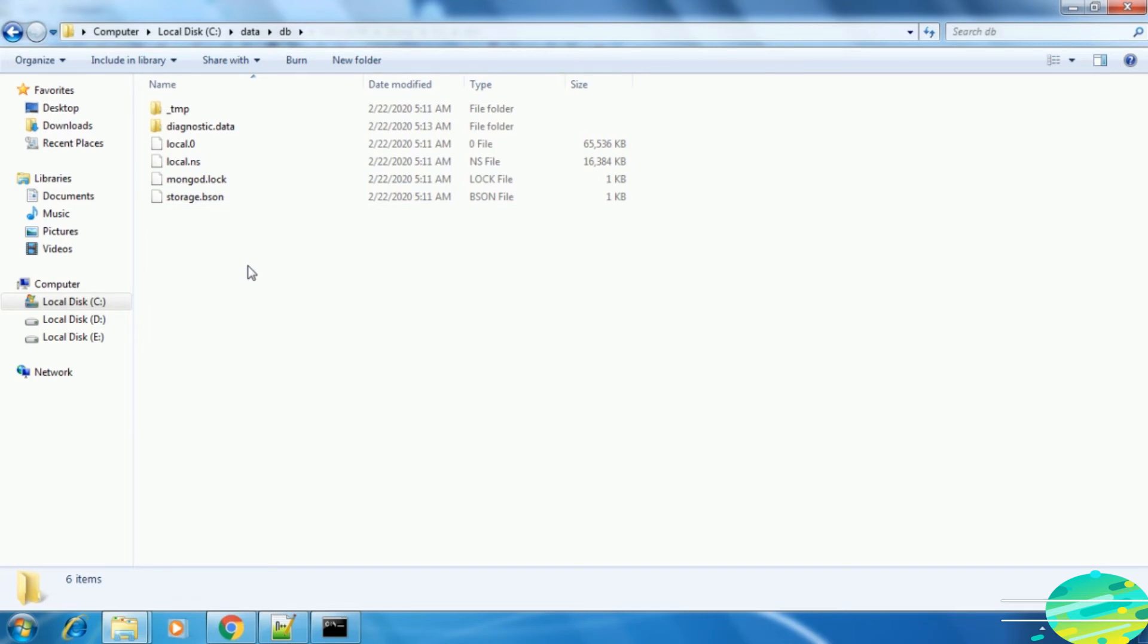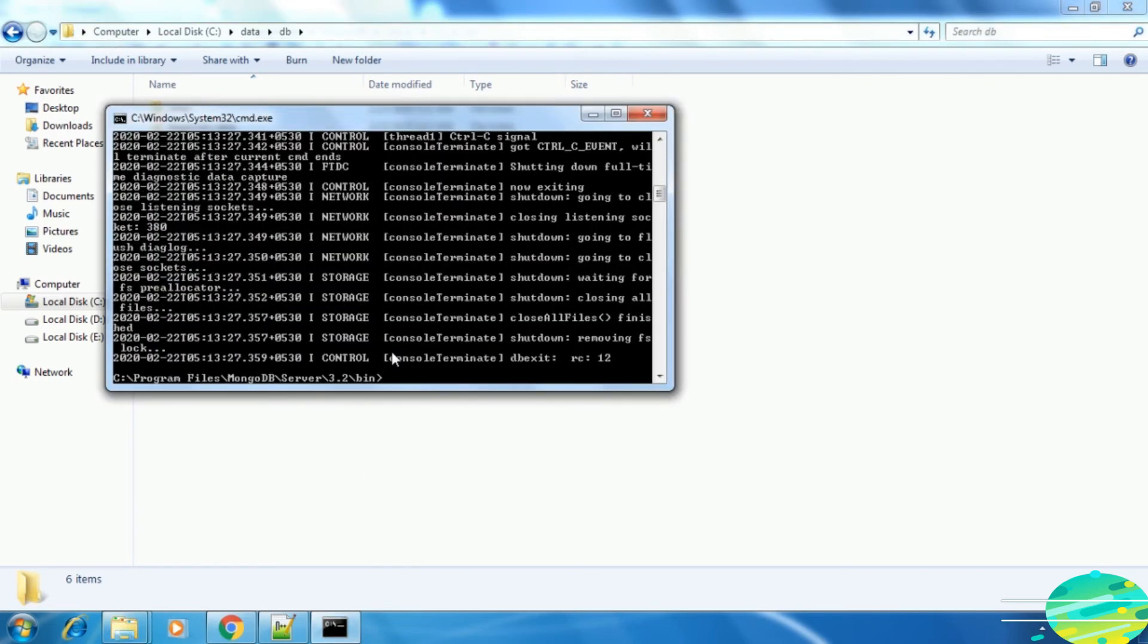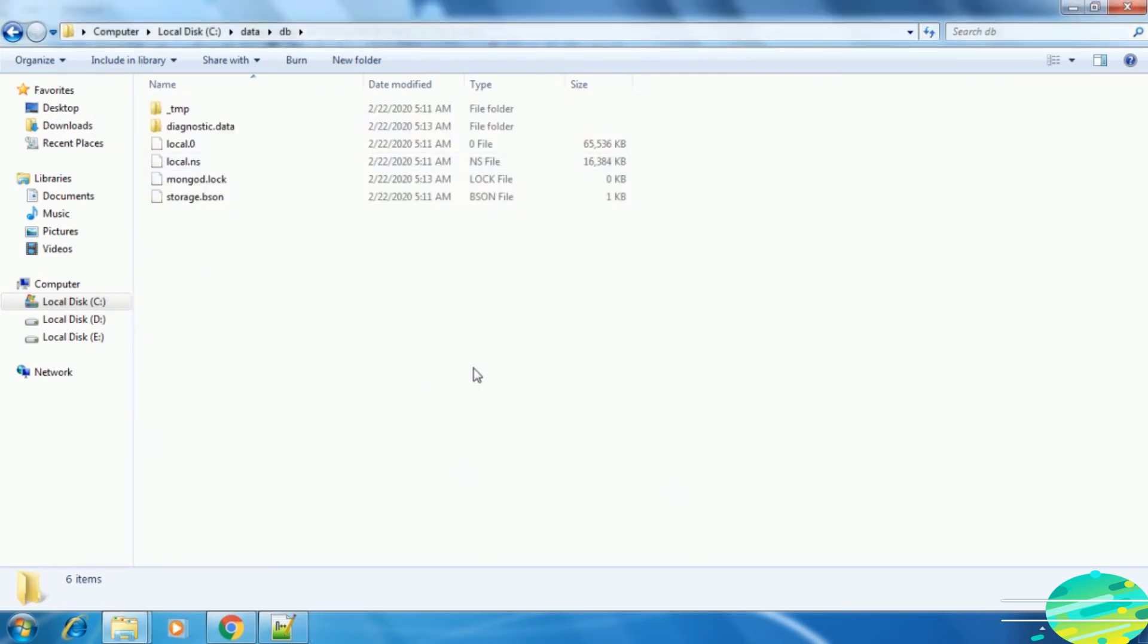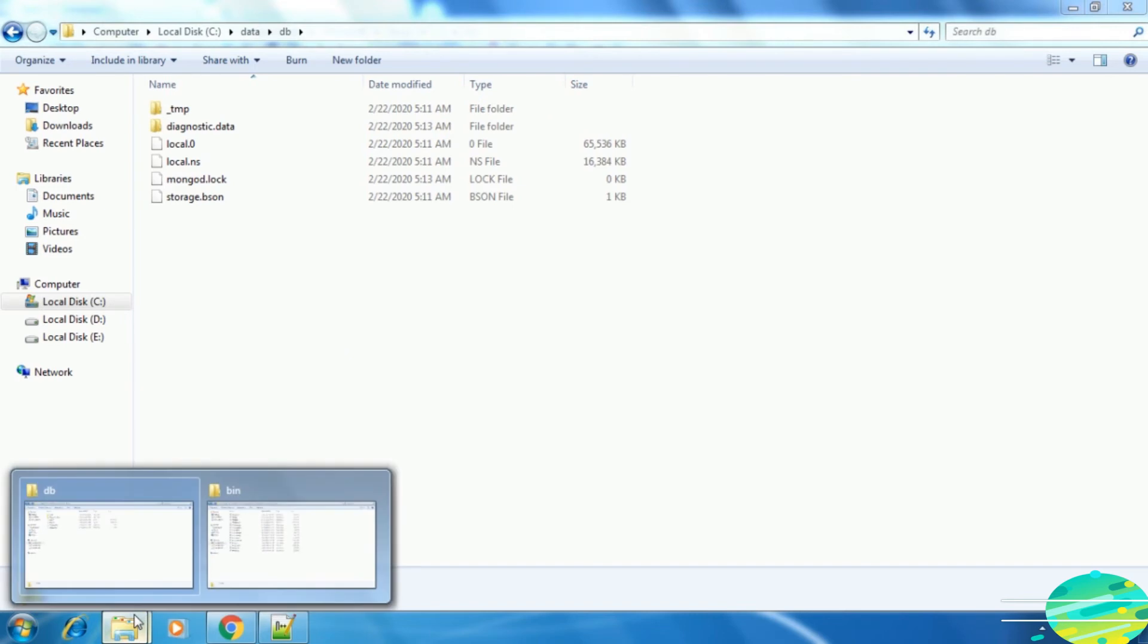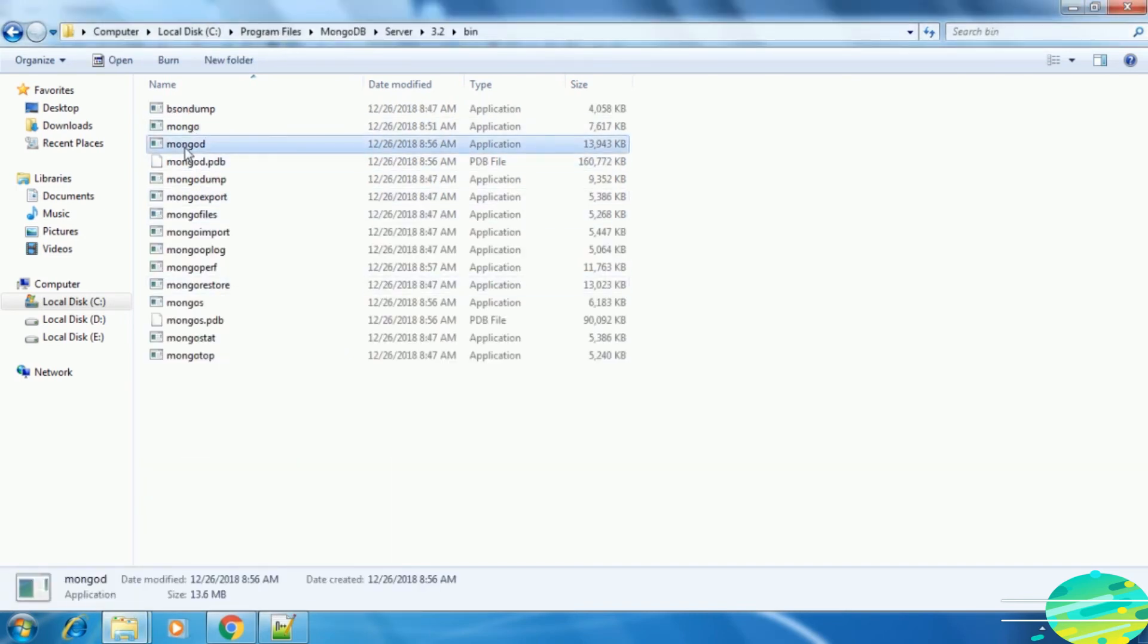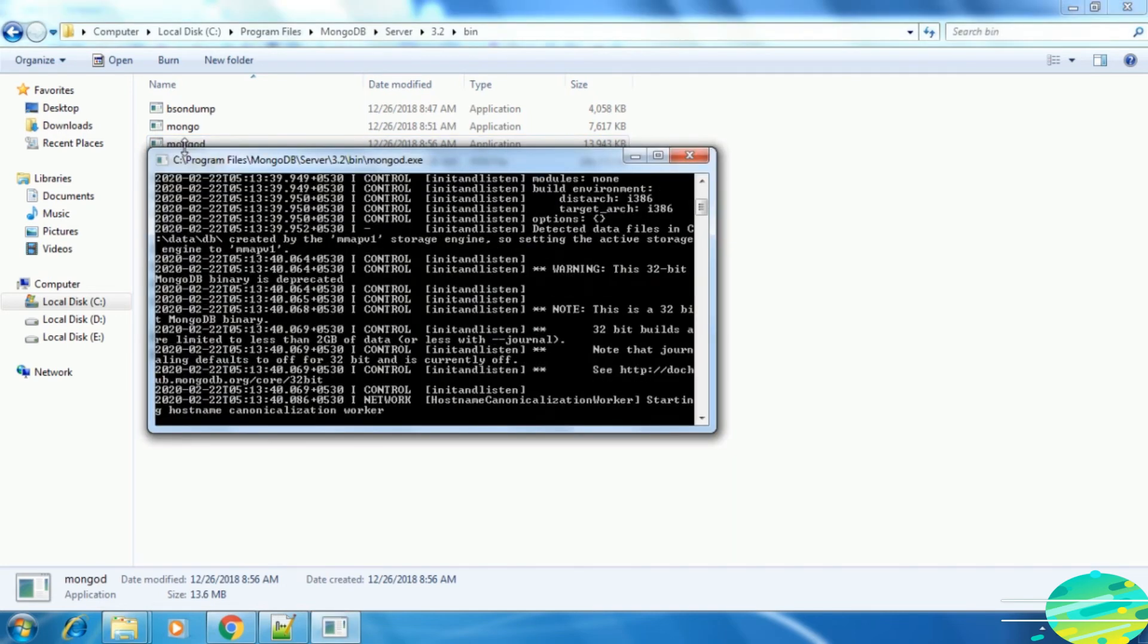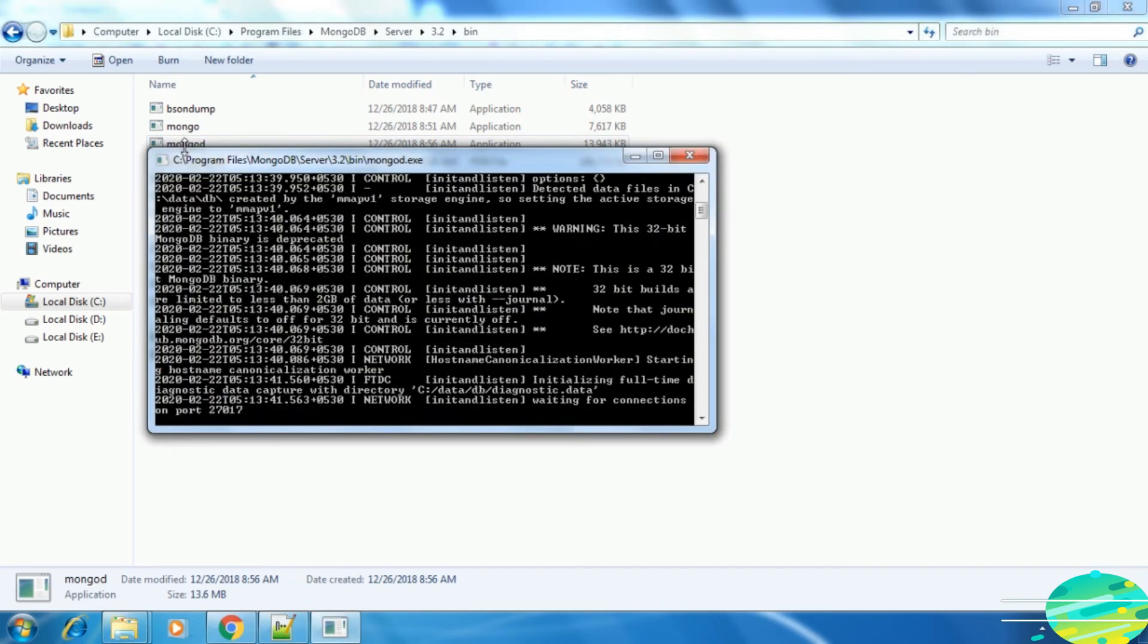Now the second thing is about that command of the storage engine. Let's stop this MongoDB server and close it. Now if you want to run it again, just run this exe file, that is mongod.exe. See, it has started the MongoDB server on port 27017.